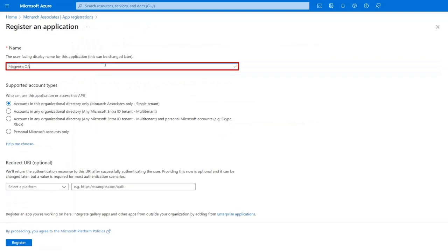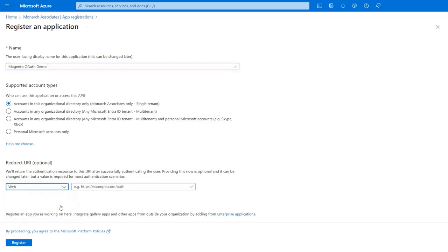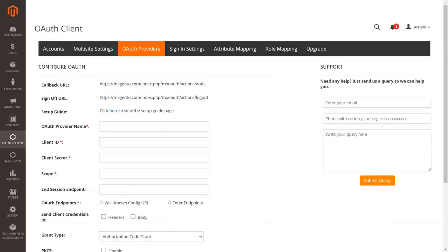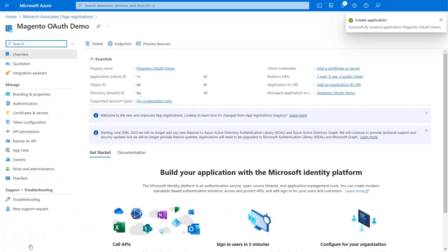Enter your app name in the text field. In the Redirect URI section, select Web from the platform drop-down list. You will find the redirect URL in the OAuth extension — it is used to tell the OAuth provider where to send the token after authentication. Copy it, paste it into the given field, and click the Register button to register your application.